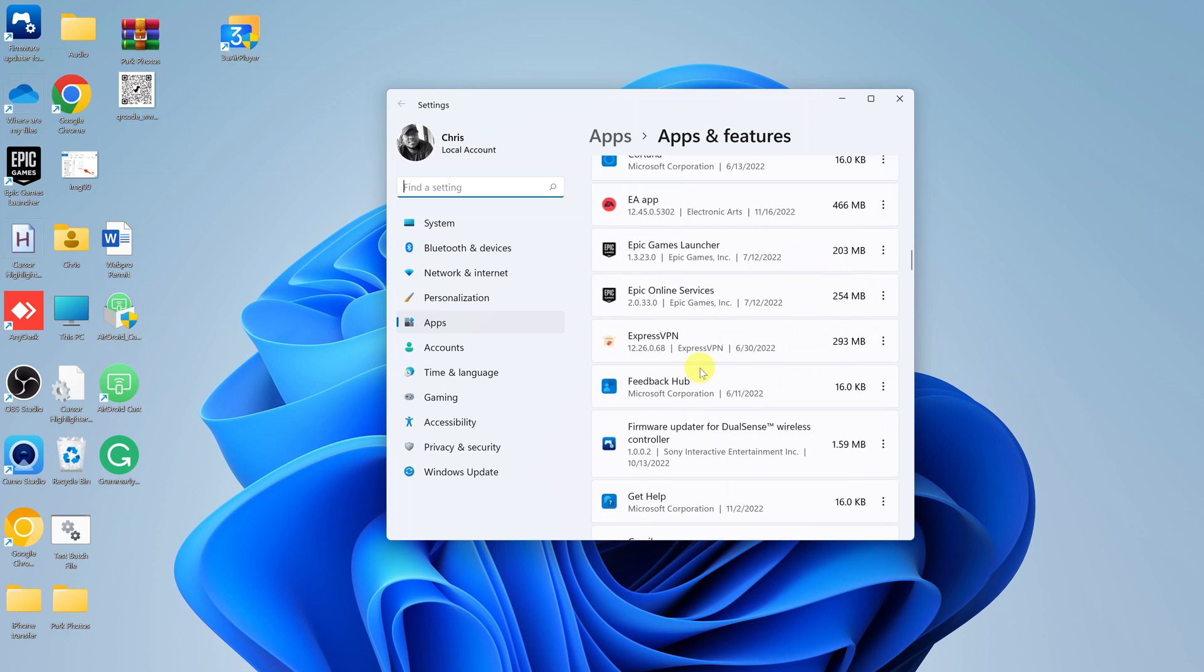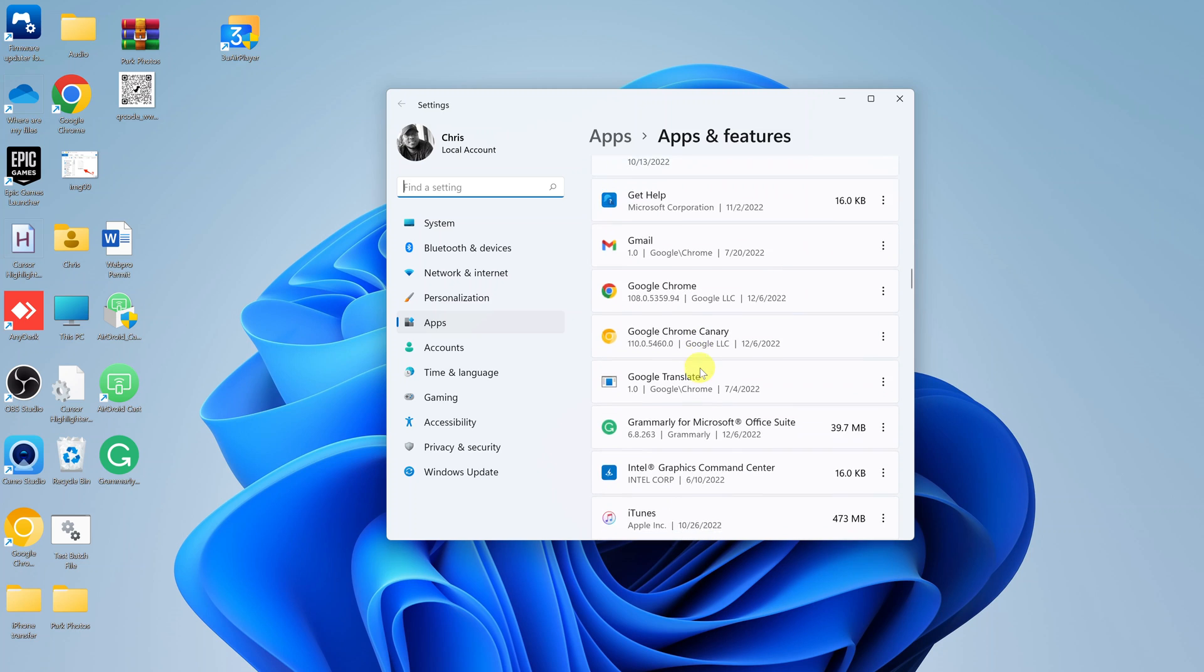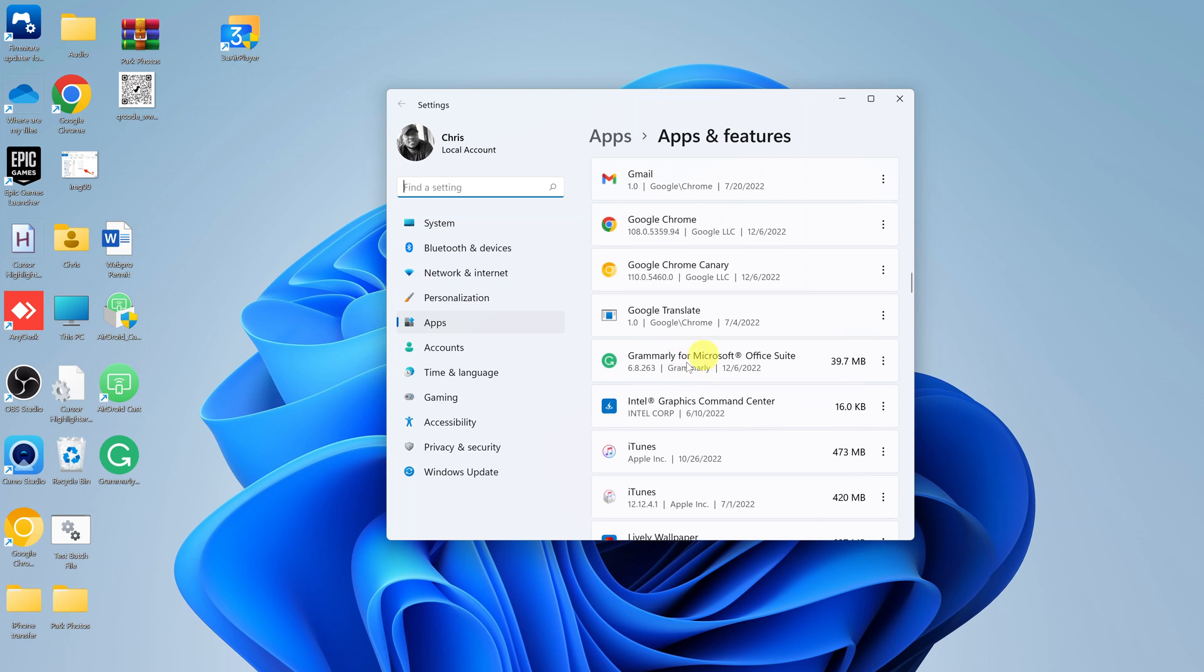What you want to do now is look for Grammarly. Here's Grammarly. Click on the menu on the right side of Grammarly and select uninstall.